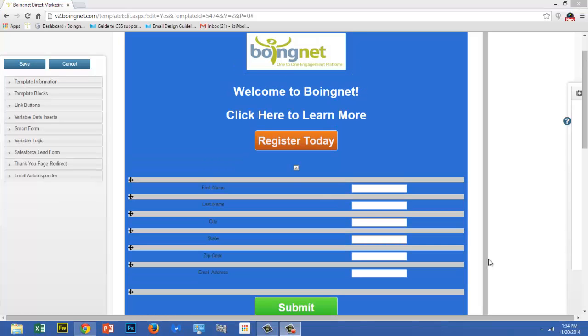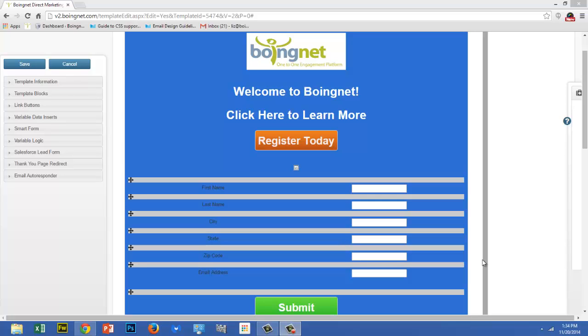Let's talk about inserting variable data and logic into your template. This is where you can take your base template and modify the content to speak directly to different segments of your audience. Statistics show that when you provide relevant content to your viewers, you'll drive higher engagement, click-throughs, leads, and sales during your campaign. And BoingNet makes it easy to do.